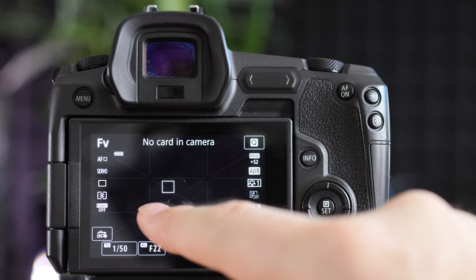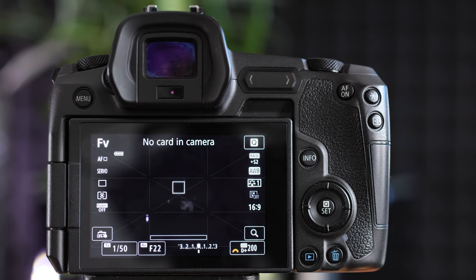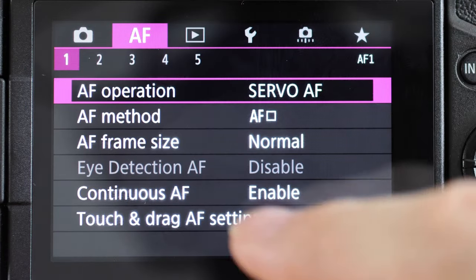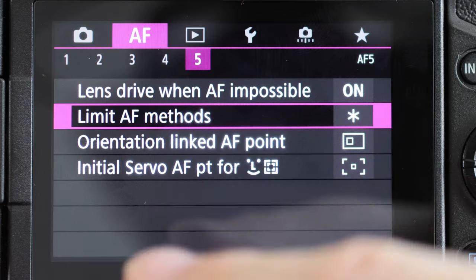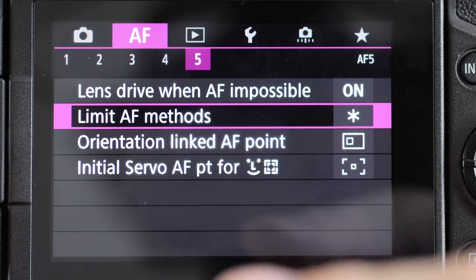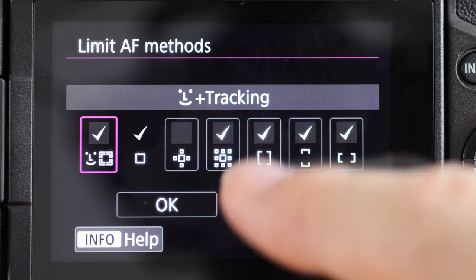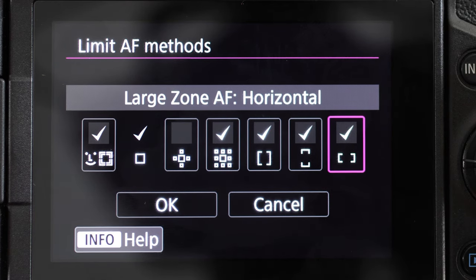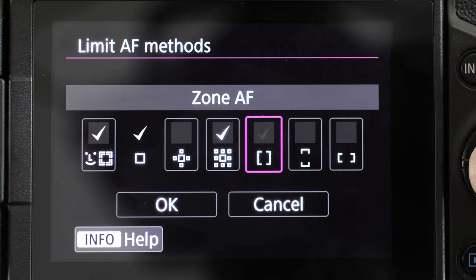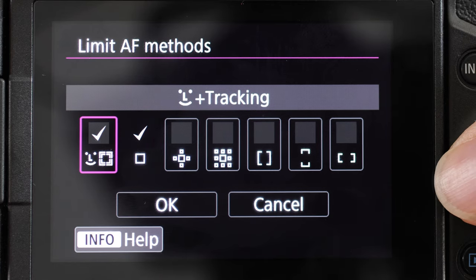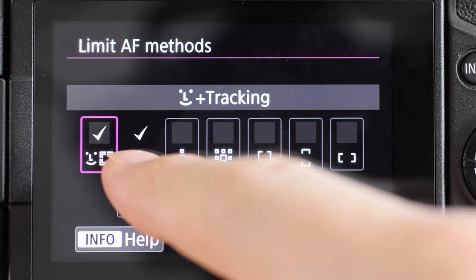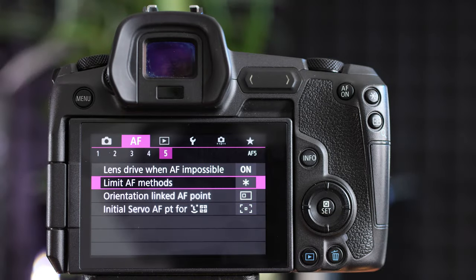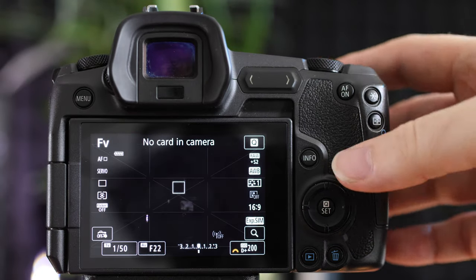I want to get rid of most of those focus modes — I just want eye tracking and spot focus. To do that, we're going back into the menu to autofocus. I believe it's page five — 'Limit autofocus methods.' Click on that and here are all the autofocus methods available. I'm going to turn them all off except for tracking mode and spot focus.